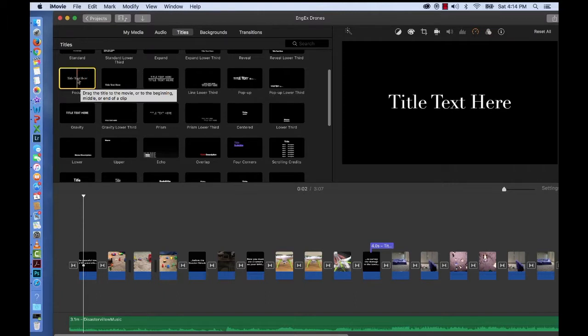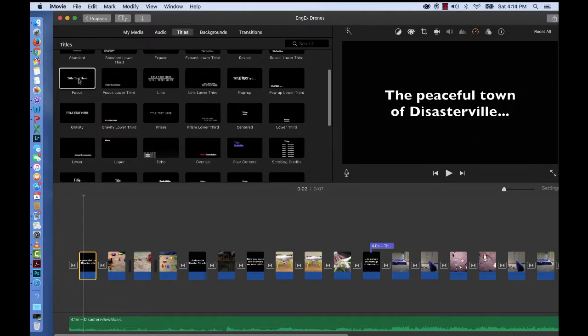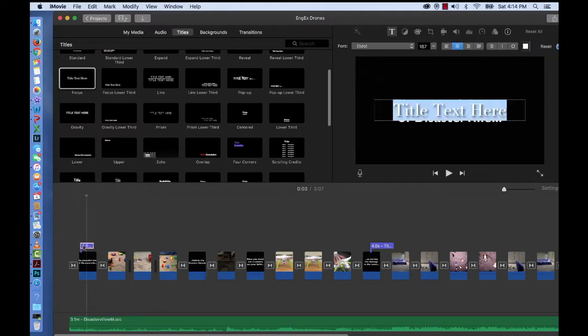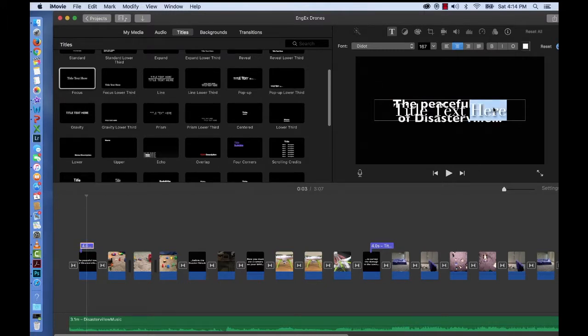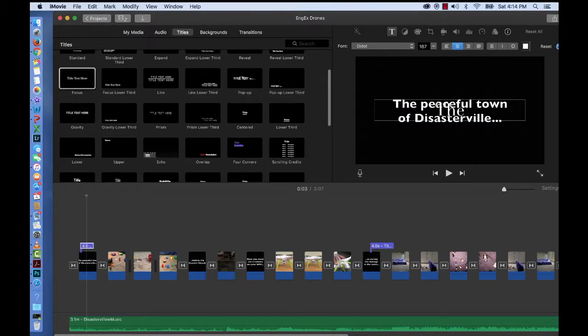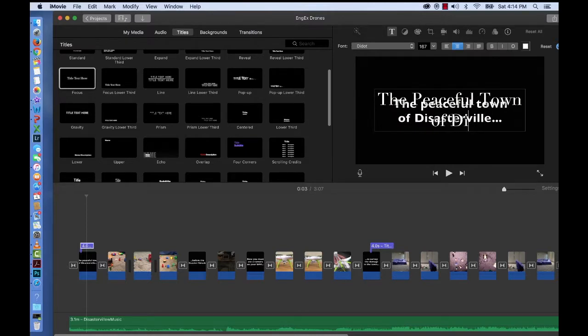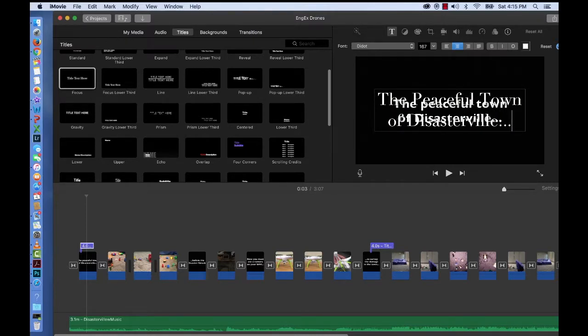I'm going to replace the very first clip of mine that says the peaceful town of Disasterville. I'm going to pull that over it just for a second and double click it and highlight it in blue and then you can type right over it and type the peaceful town of Disasterville dot dot dot.